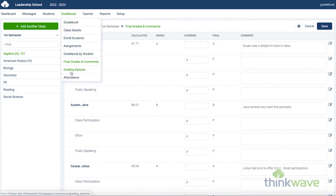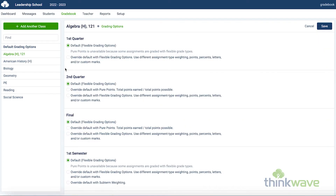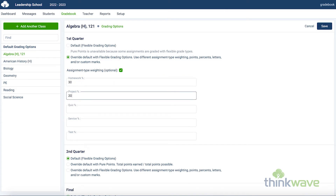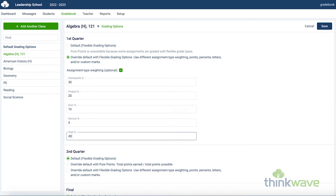Hovering over the gradebook tab, you can access the gradebook options. Here you can select the type of grade you would want per class. To have a class graded differently than the default, click on the name of the class on the left, and click the radio button to the right to override the default scale. You can select assignment type weighting. For instance, you can make homework worth 30%, project 20%, quiz 10%, service 0%, and test 40%. As long as it totals 100%, you can have any configuration you want.